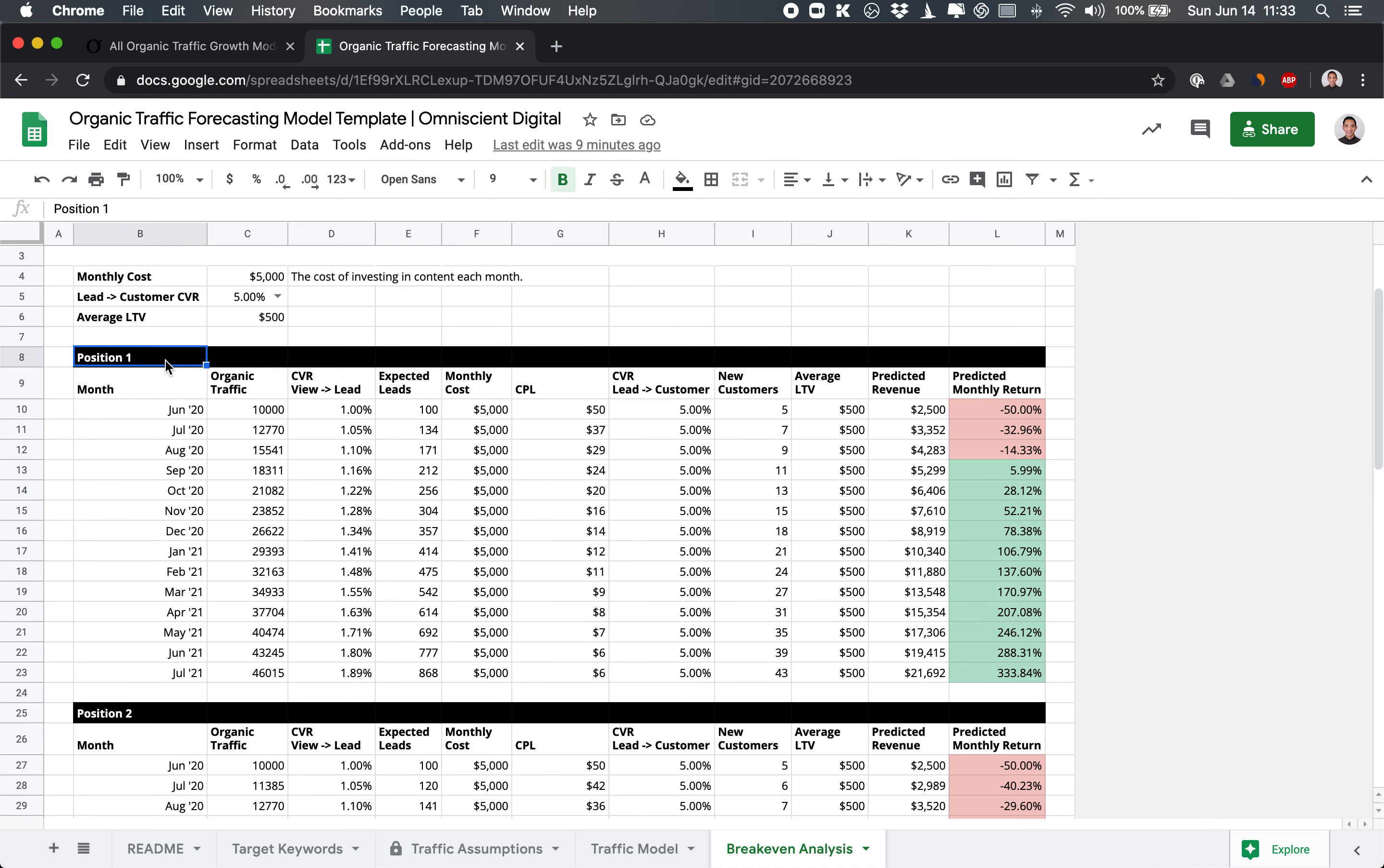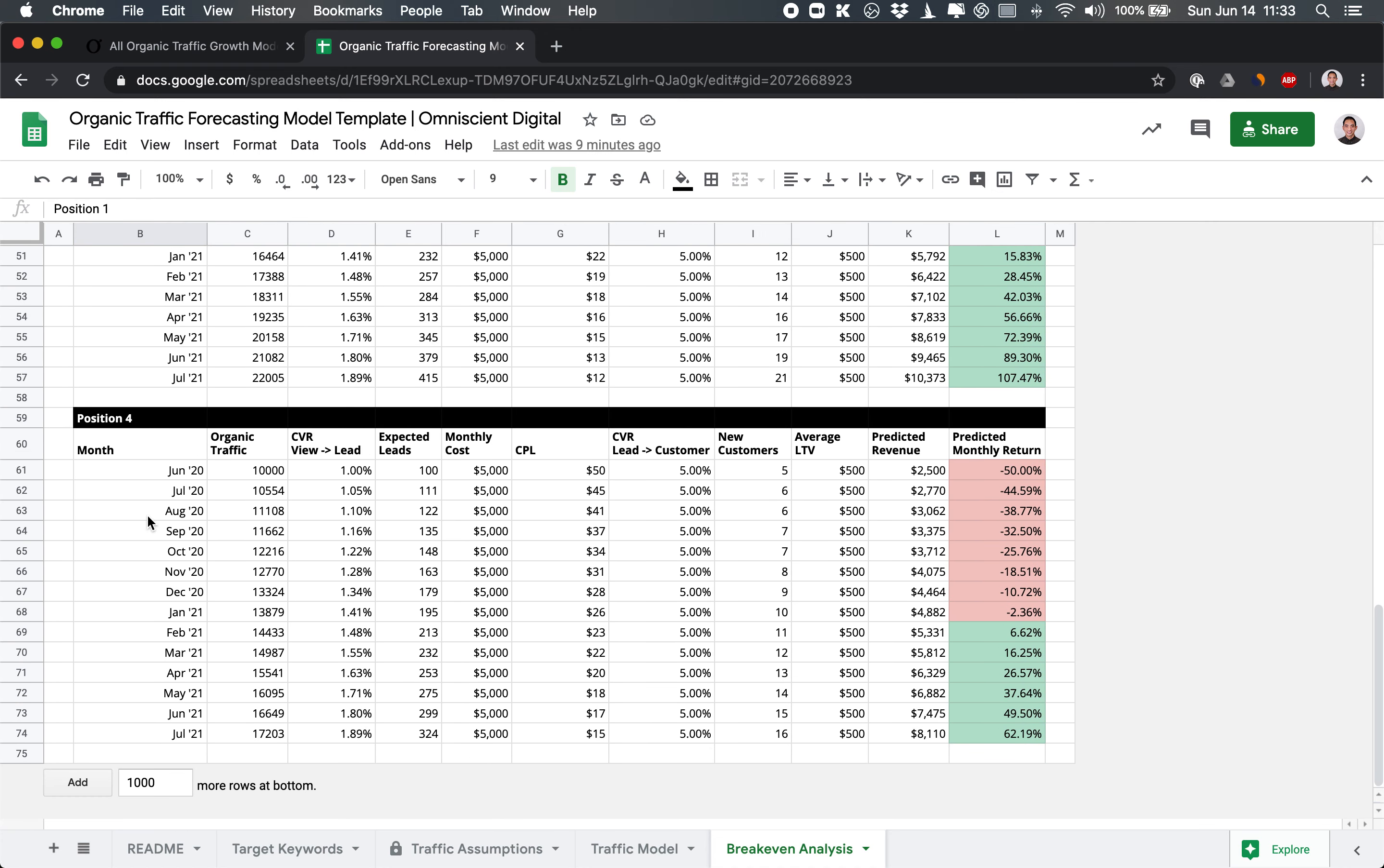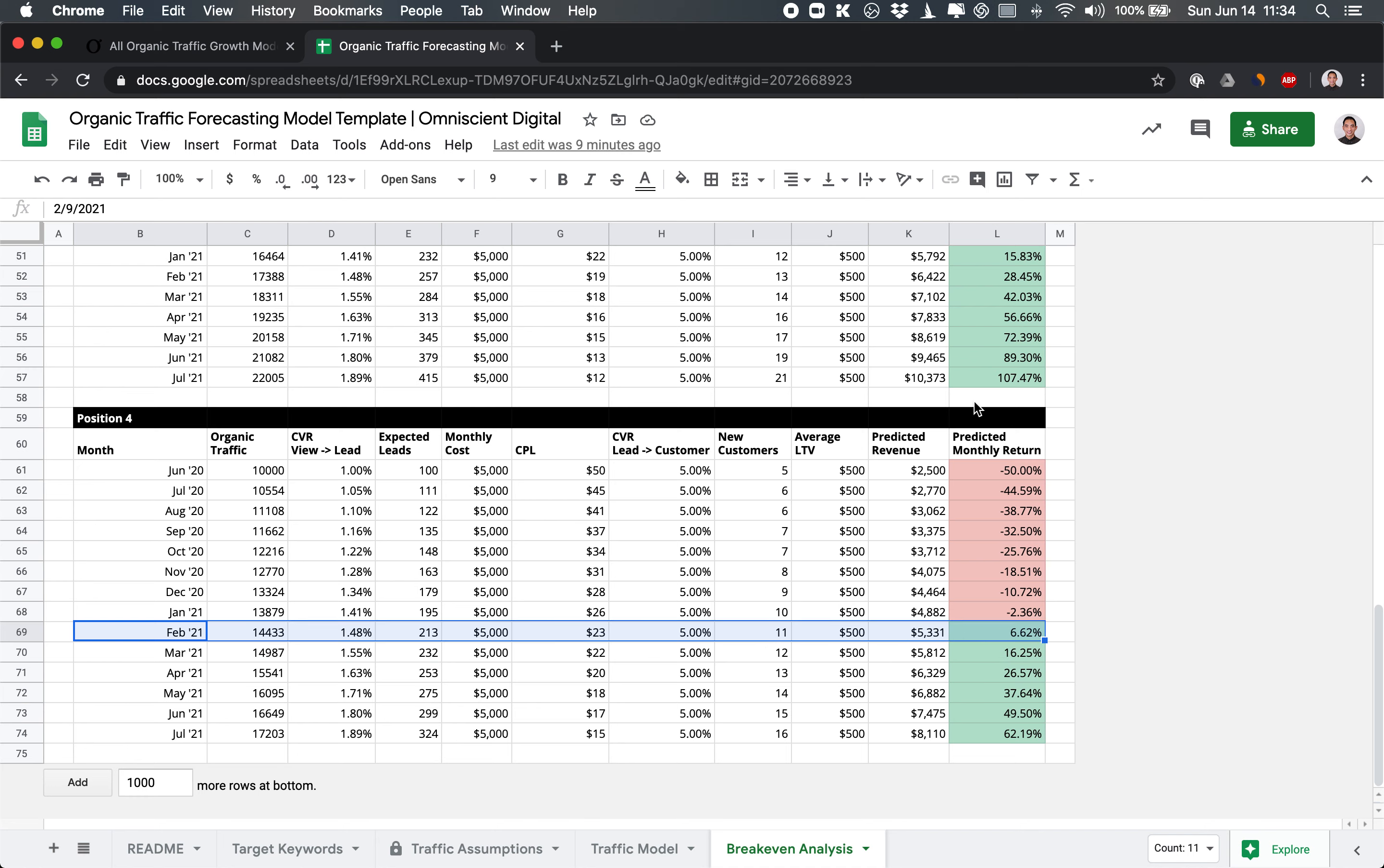And so we do this the same way for position one, position two, three, and four. And you can see that when you get to position four, the numbers aren't as favorable. So in month zero, again, you're at negative return, but one, two, three, four, five, six, seven, eight. Month eight is when you finally see a break even in a single month. And that means you'll have to make up for the previous seven months.